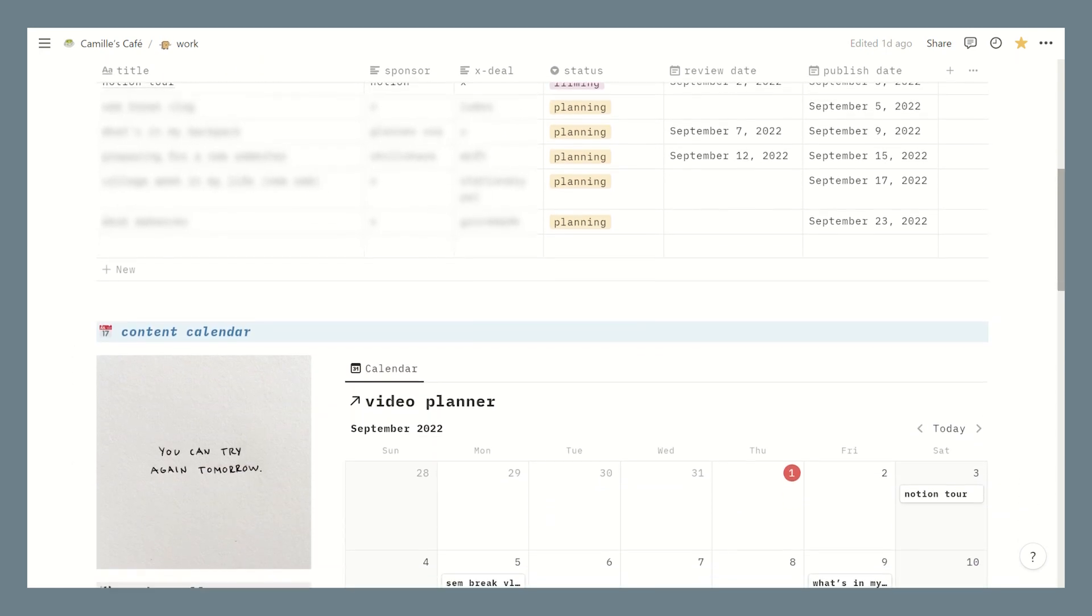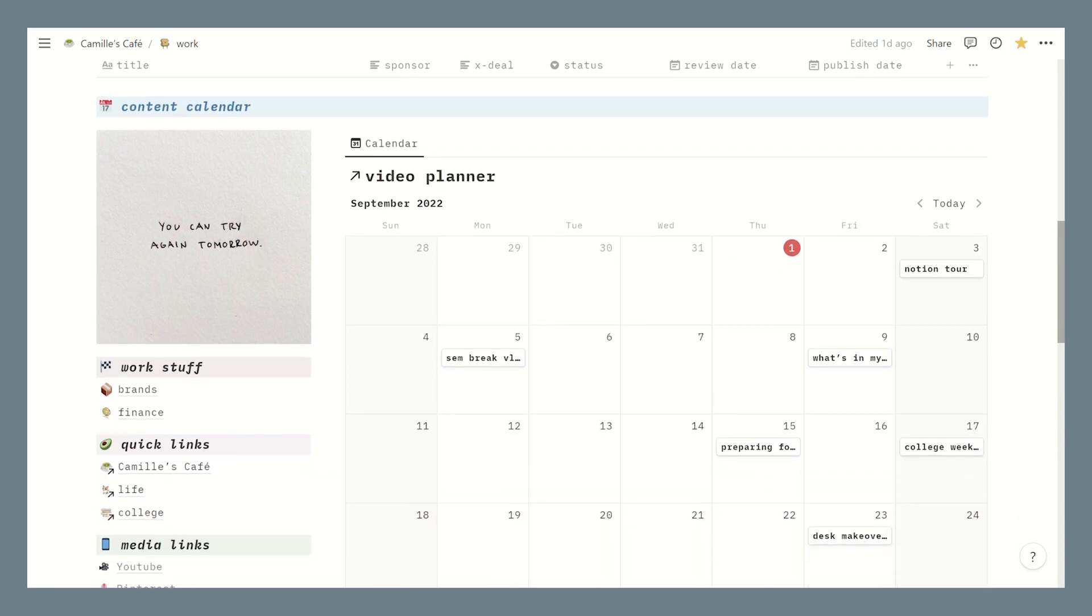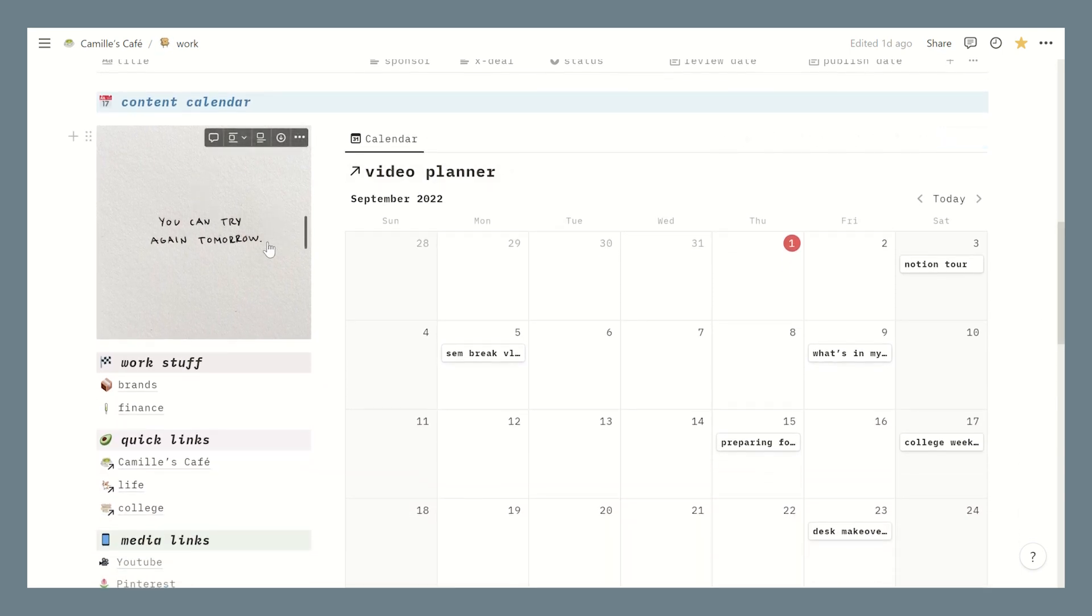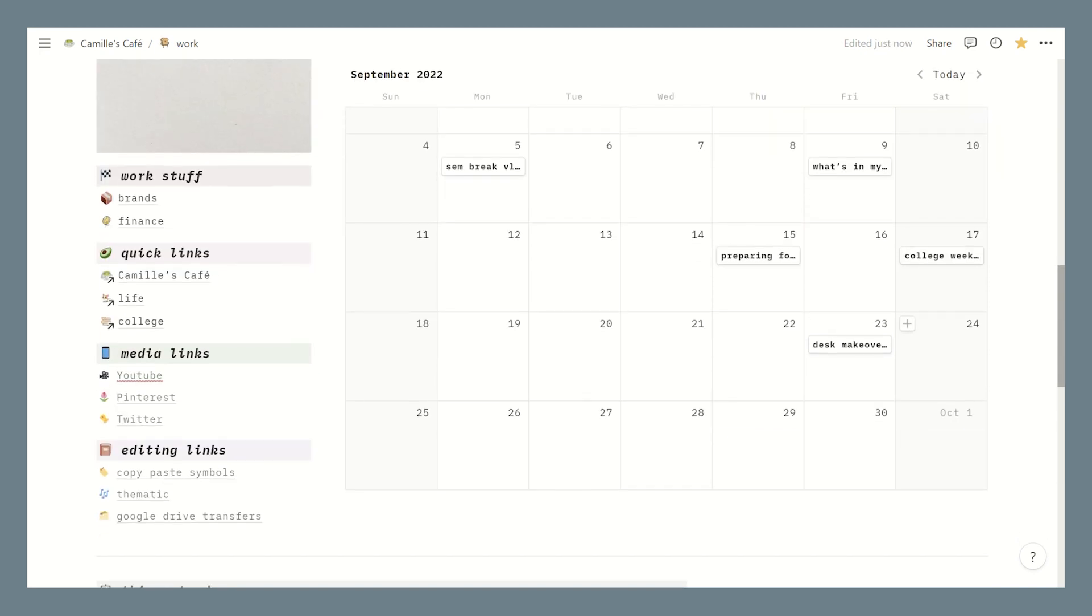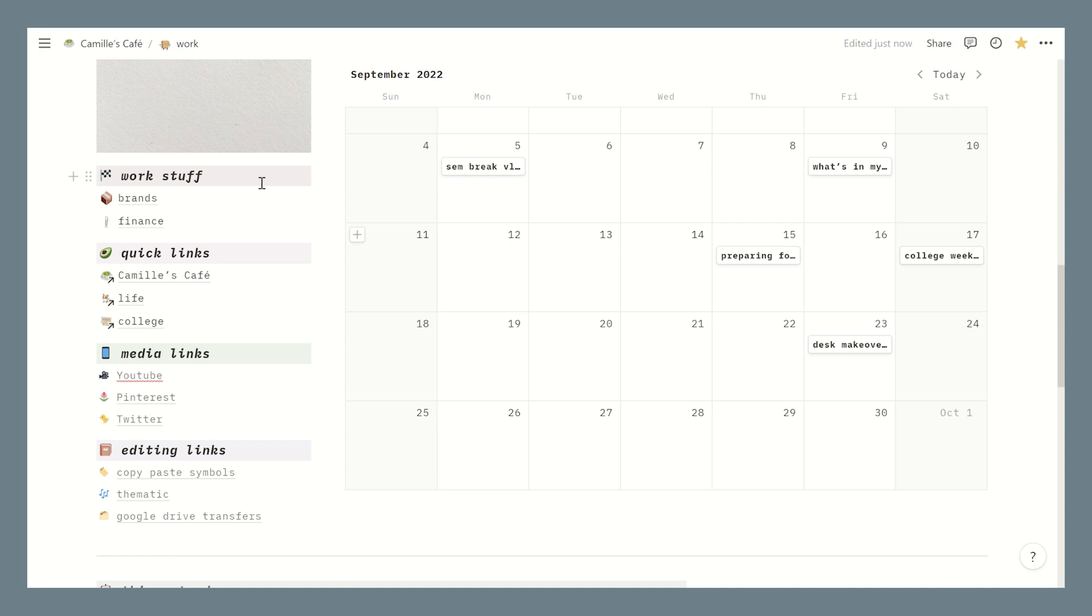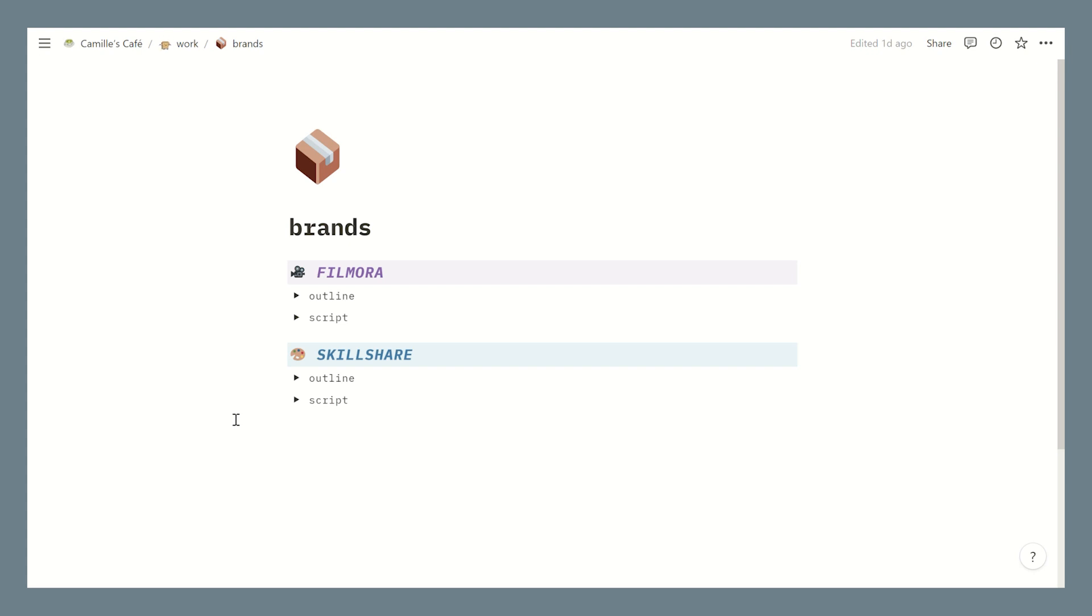Then I have this photo that says 'you can try again tomorrow' and then right next to it is my content calendar that has the same database as the table above but this time it's in a calendar view. This makes it easy for me to see the contents that I have planned for the month. Over here are a bunch of links that I added for easy access. First we have work stuff. I have a page for brands and one for finance.